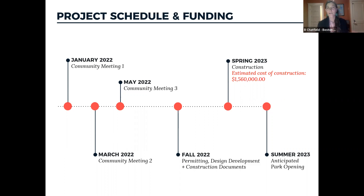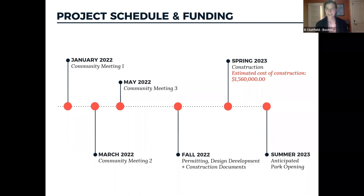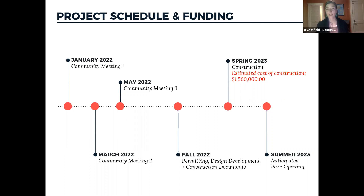Community Meeting 3 is really asking everybody: did we get it right? Are there any other things we need to include? Has everybody shared their opinions and thoughts, and are we going in the right direction? If the answer is yes, then we proceed into permitting and construction documents. We would start construction for this park in spring of 2023, and right now we have a budget of $1.56 million, which is a reasonably healthy budget for the size of this park, meaning we would be opening in summer of 2023.